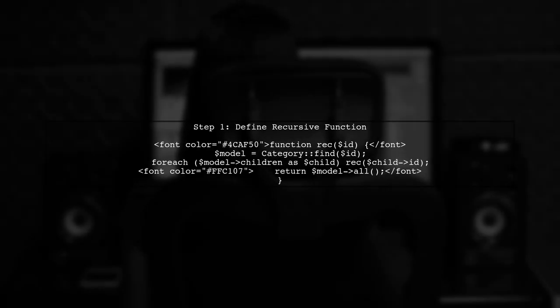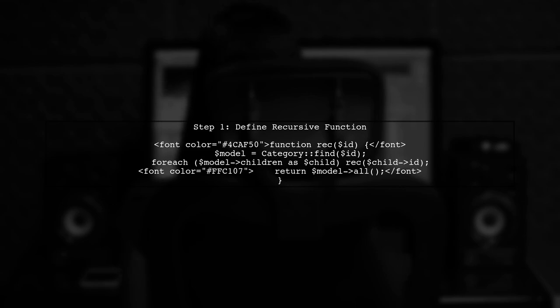Next, we will define a recursive function to retrieve the categories and their children. This function will help us build the nested structure.